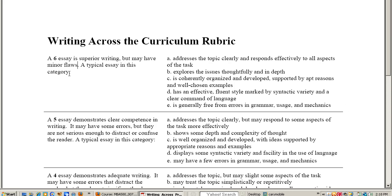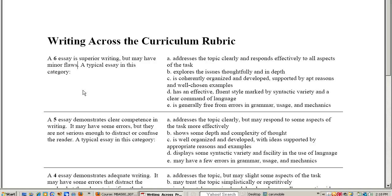Now the point I'm trying to make here is a sixth essay which in this case is the best you can get can still maybe have a flaw here and there. We're not expecting that everything's going to be perfect, that in order for you to get an A you're going to have to have a paper that has absolutely no grammar errors or whatever. Obviously you want to keep those to a minimum but we're really after substance here.